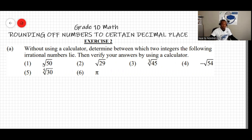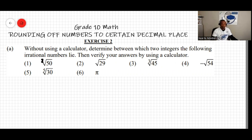When you don't see any index, understand that it is two — so it's a square root. When it's a square root, look at the square numbers that are the closest to 50.